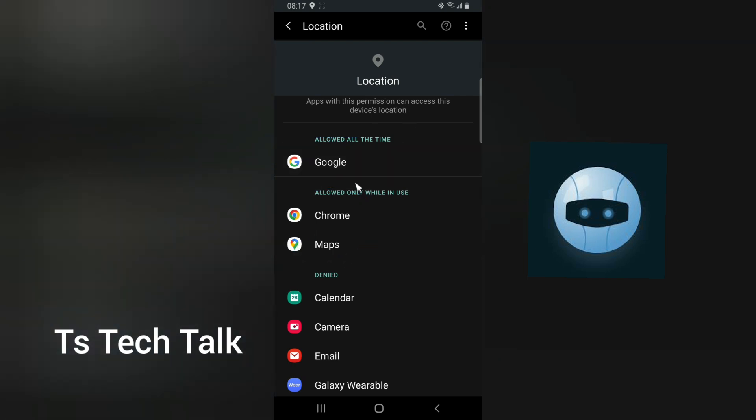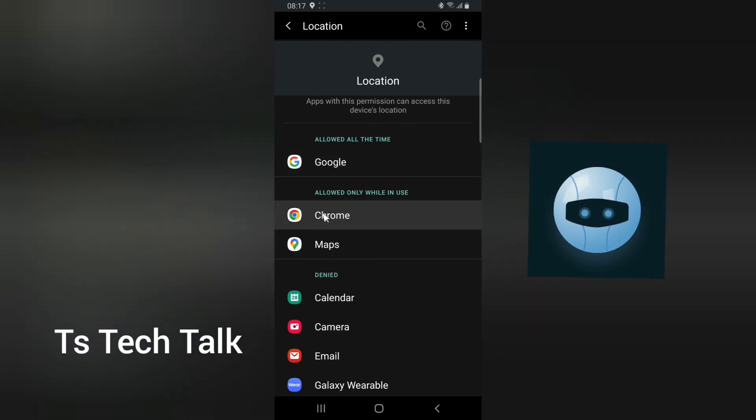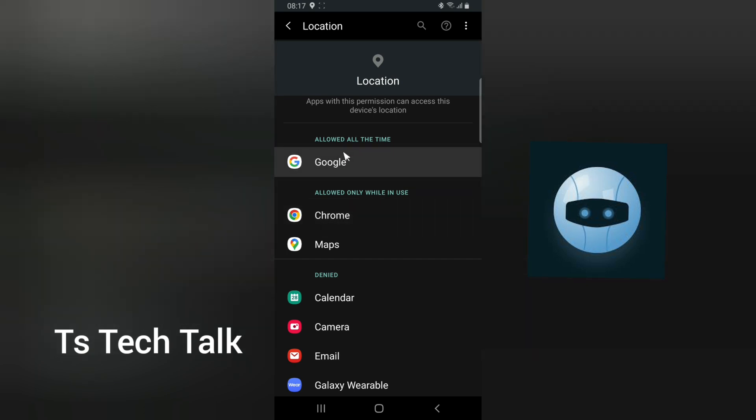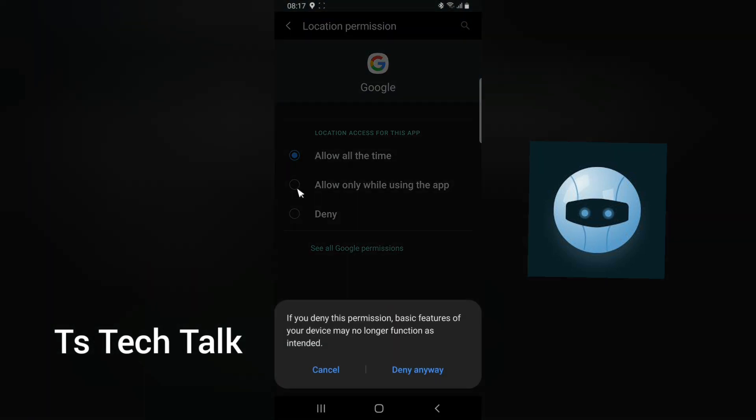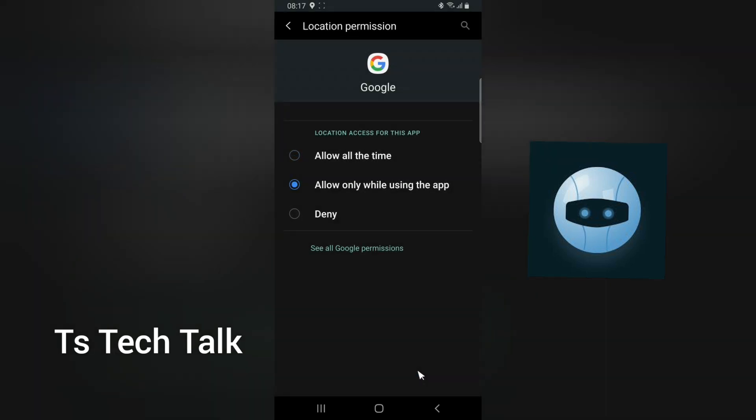When you open your Google and you're probably searching for a restaurant near you, it is going to allow this. If you decide to allow this at a certain time, you can always click on it and say only while you're using the app, or deny.